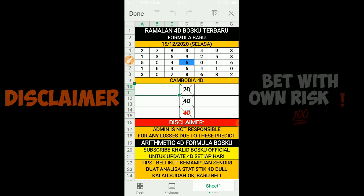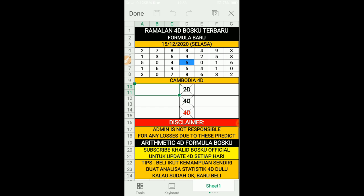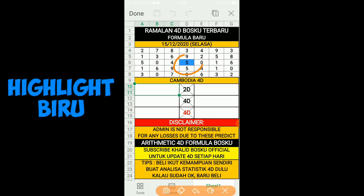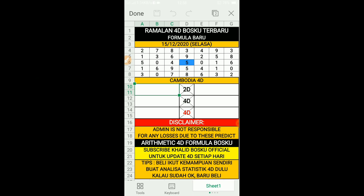Itu semua adalah pilihan sahabat bosku semuanya, sama ada mau follow ataupun tidak. So kita tanpa buang masa, jom kita cari foodnya. Dekat sini bosku admin sudah sediakan list 1D, ada banyak ya. Dan admin tandakan highlight pada angka 5 sini. Angka 5 ini sebagai satu titik tengah untuk digabungkan highlight-highlight kuning nanti.